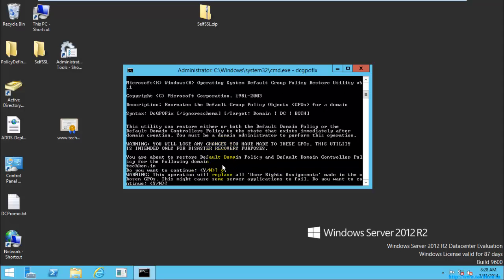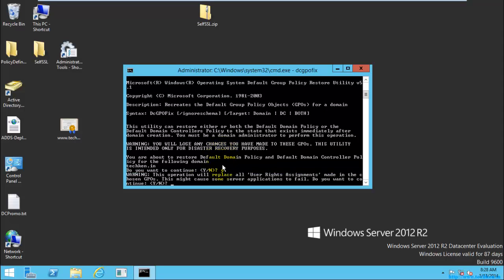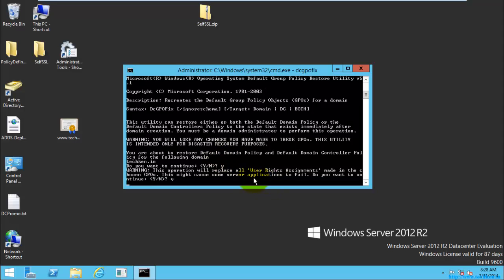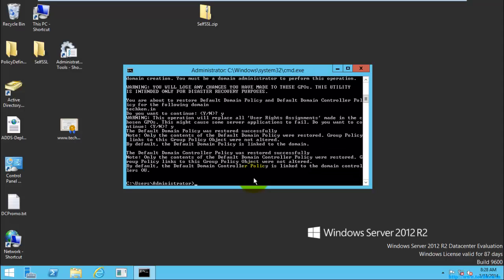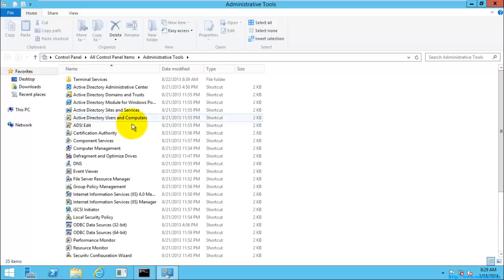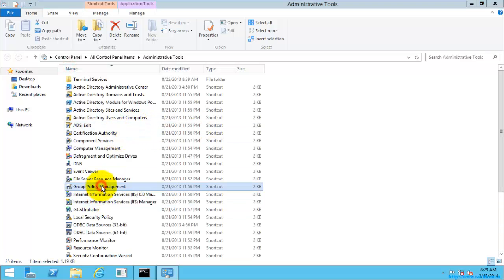It will ask for user rights confirmation, so I'm going to select Y again. That's it — here you can see the default domain controller policy was restored successfully, and the default domain policy was restored successfully. To confirm this, I'm going to go to the Group Policy Management Console and refresh it.